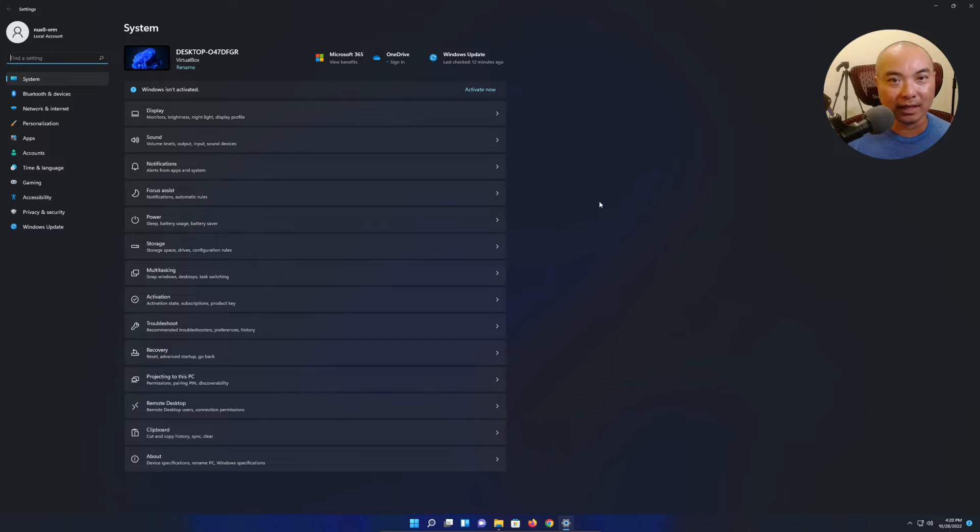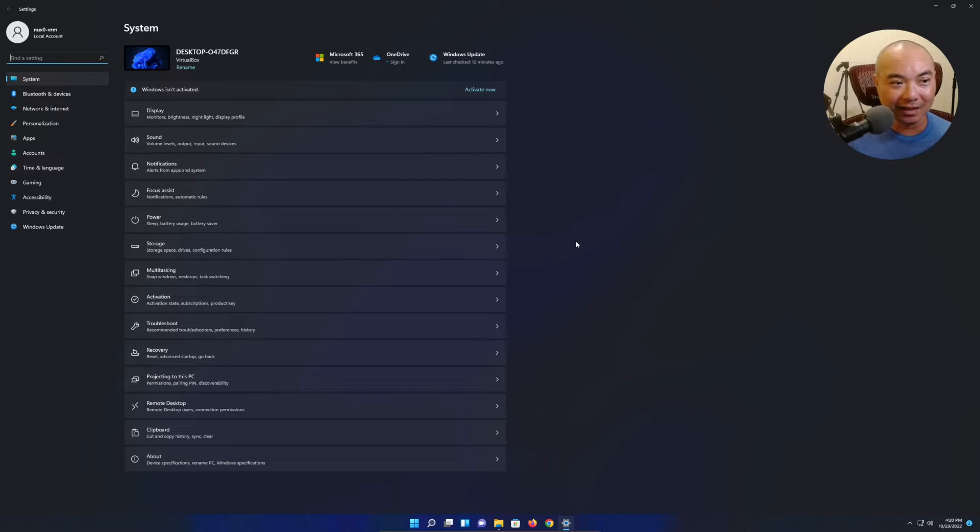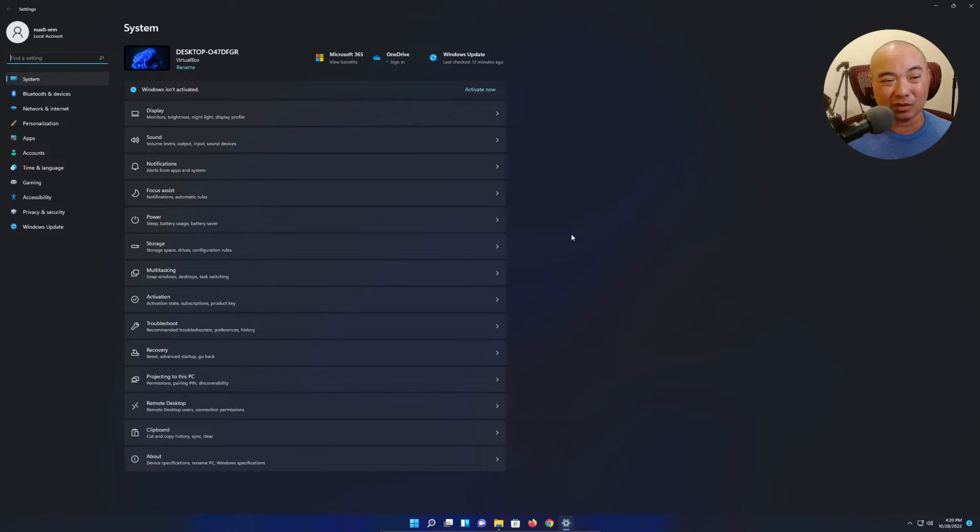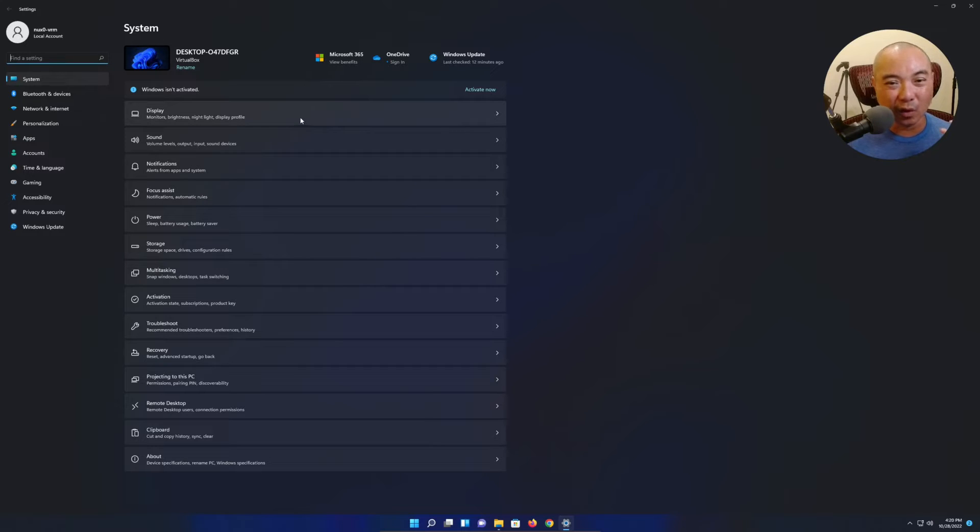I would say Microsoft Windows is probably one of the most complex and convoluted. If you've only ever used Windows you might not think that, but there's a lot of stuff in here.